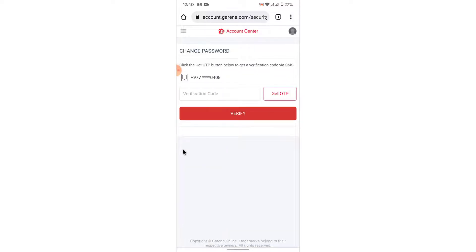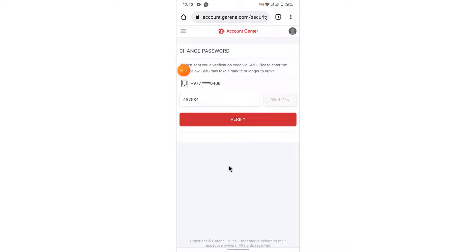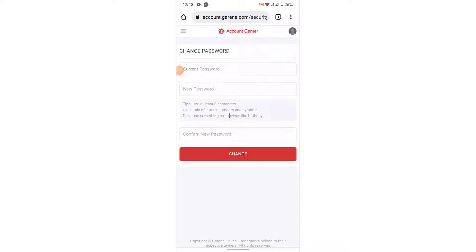Once you tap on Change Password, you'll need to receive a verification code to the phone number used to create your Garena account. Tap on the Get OTP button, and Garena will send an OTP to your phone via SMS. Wait for the code to arrive, then enter the verification code and tap on the Verify button.